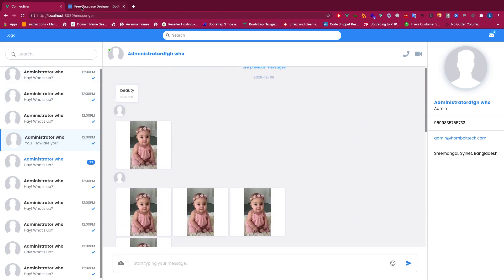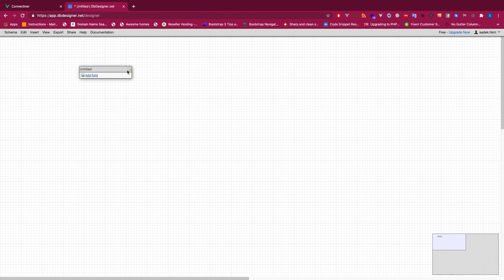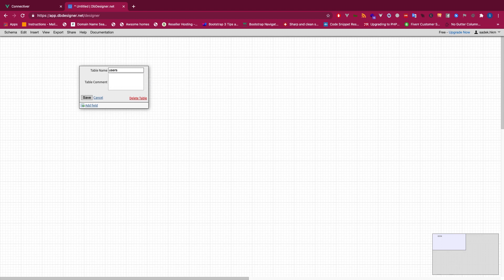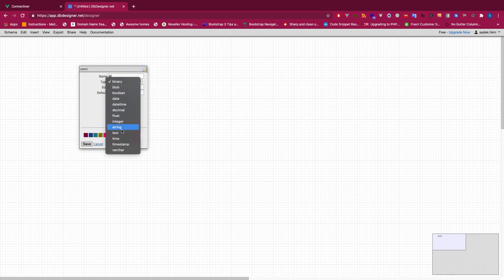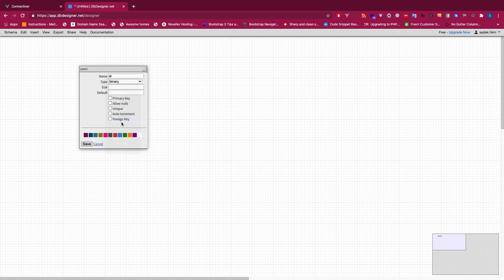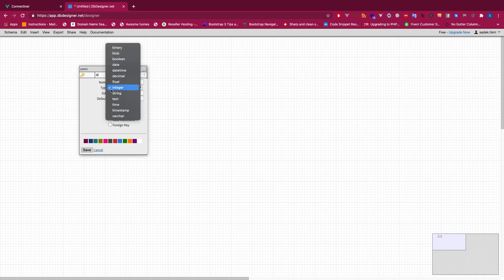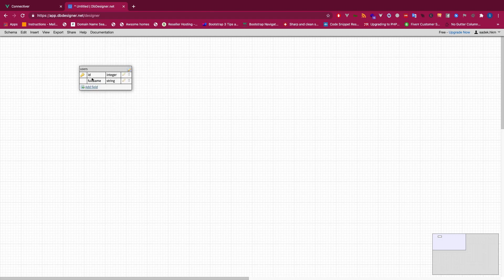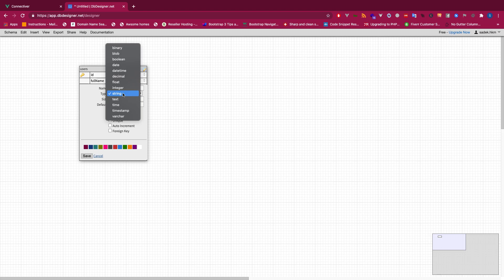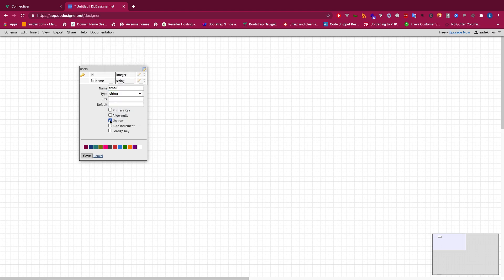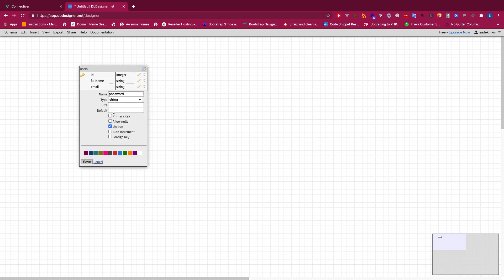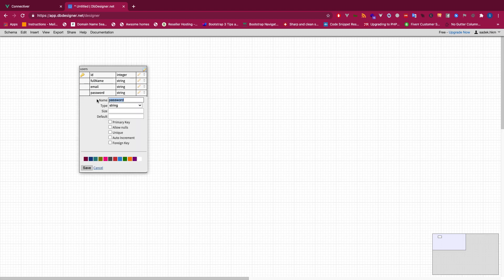Our main focus is the query first. Let's first design a users table — that's very simple. We're not going to have too many attributes here. Inside the users table we're going to have: id as an integer, of course it's going to be the primary key, then full name as a string, email which has to be unique, password, and profile pic. That's all we need.